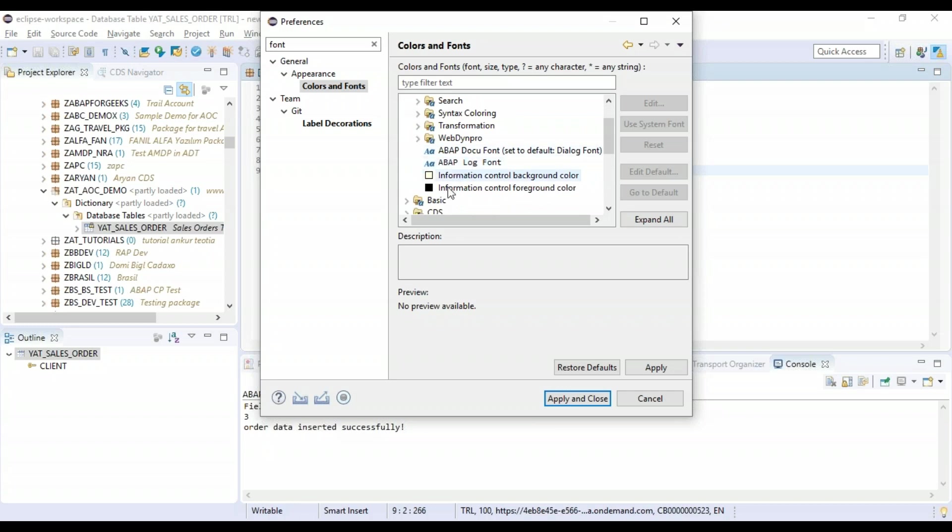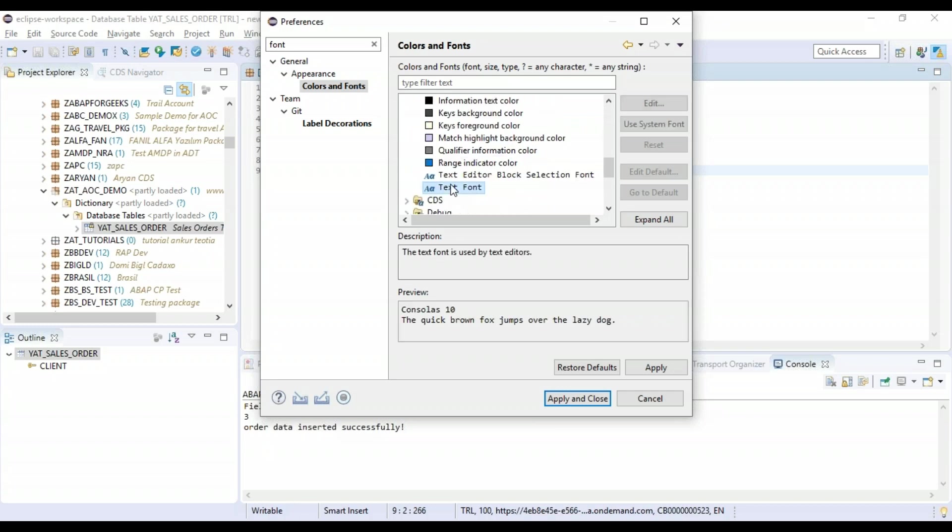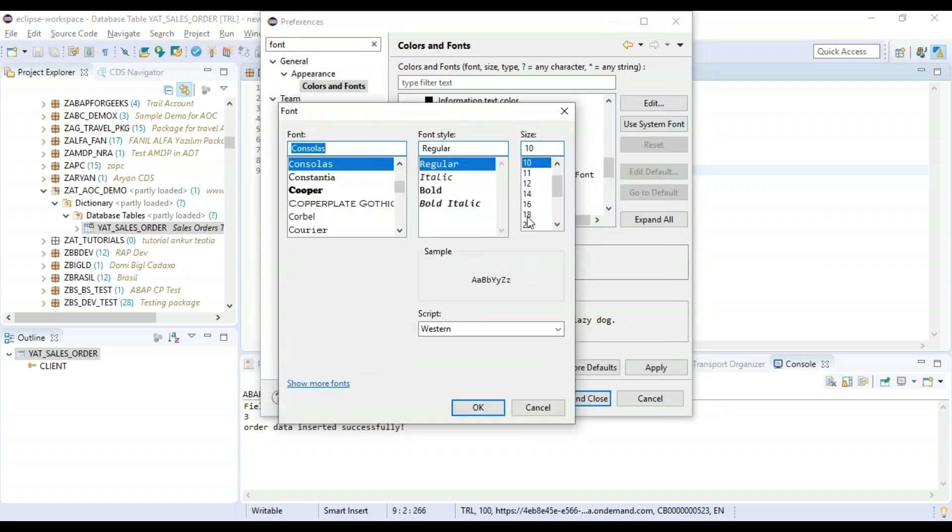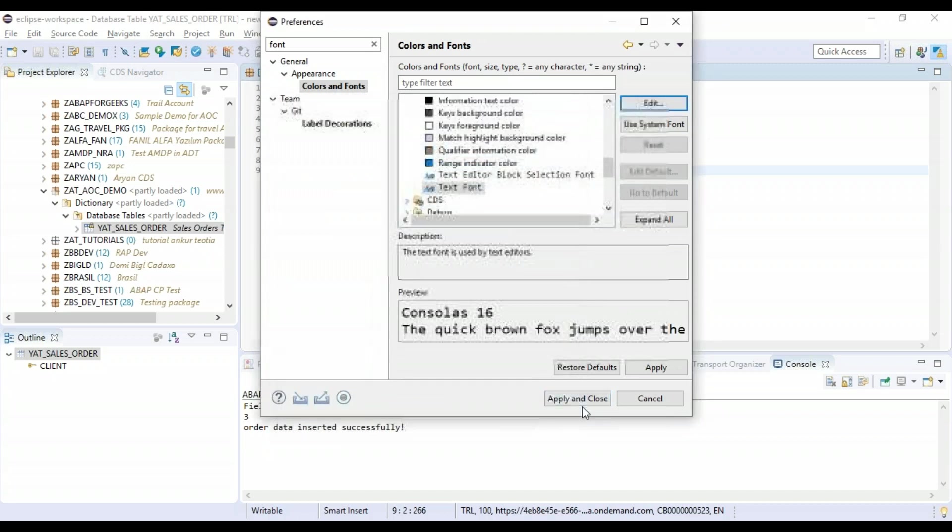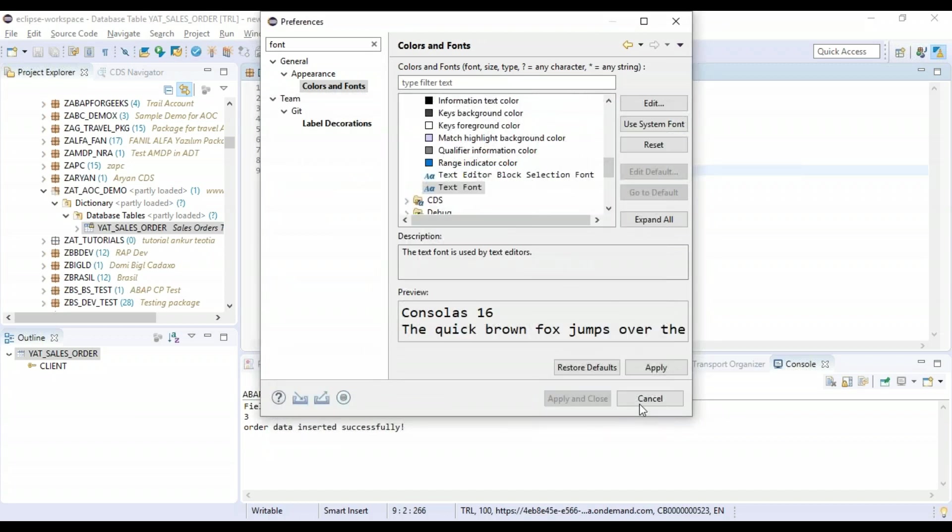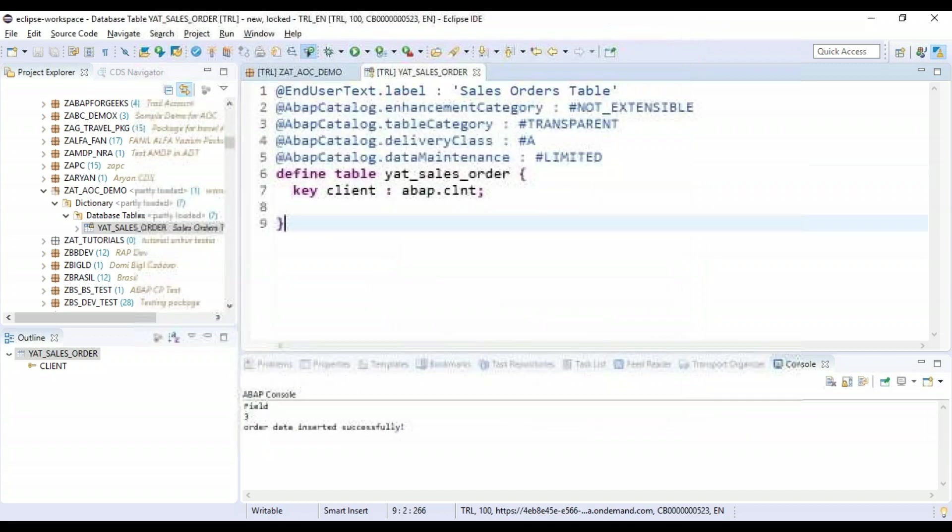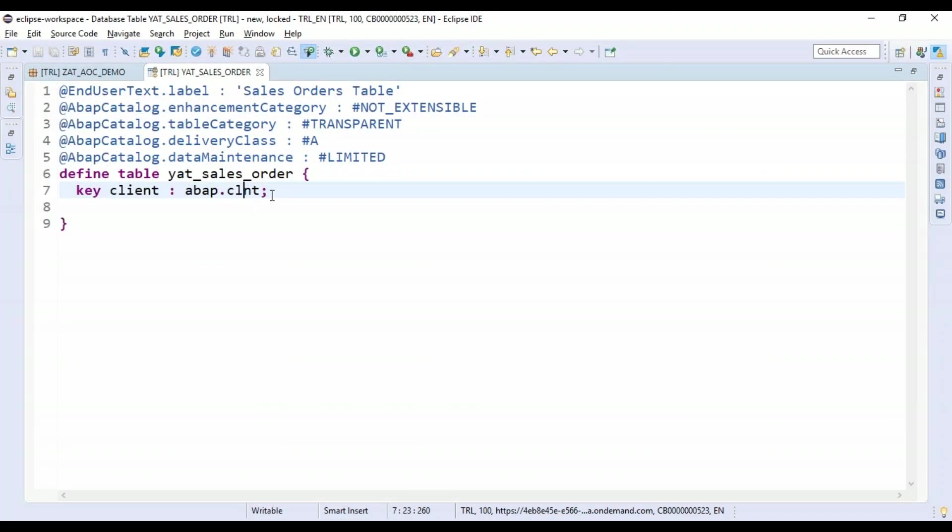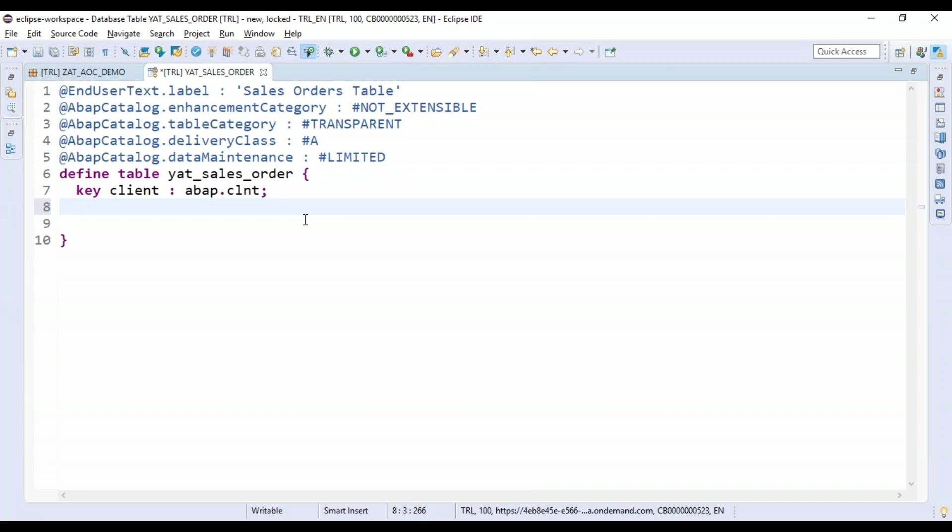So now you can see it much better. That's our ABAP definition of our ABAP table which we used to define in SE11. Now with the help of CDS syntax, we will be defining the same.